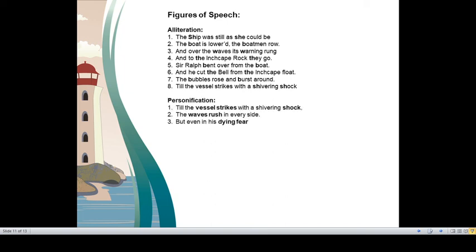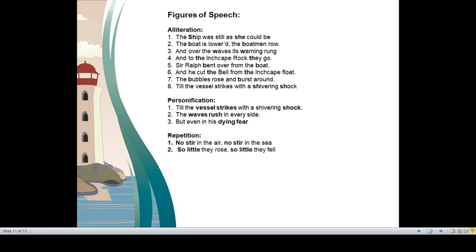Personification. The waves rush in every sight. Waves are given human quality of entering forcefully into something. Repetition is used thrice. No stir is repeated. So little is repeated for the poetic beauty. The third example is for you to find out. Similarly, you have to find out metaphor, onomatopoeia, simile and rhyming scheme of the ballad. Rhyming scheme is studied in the previous videos as well.